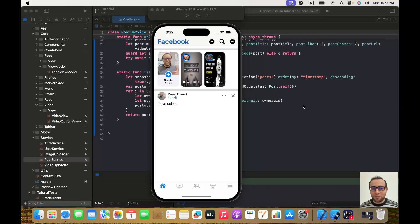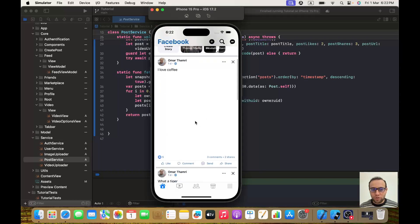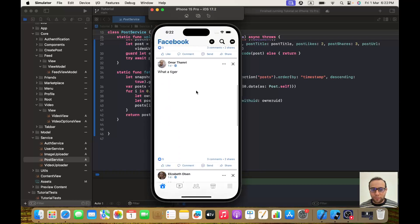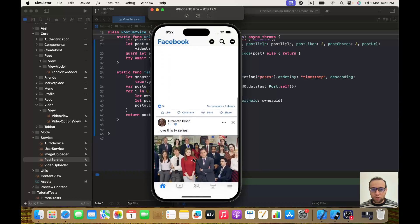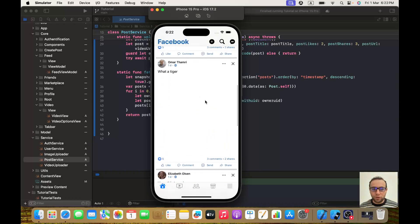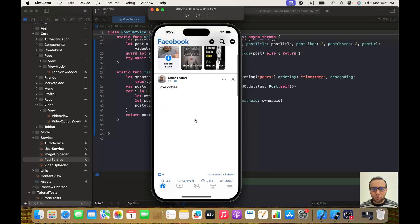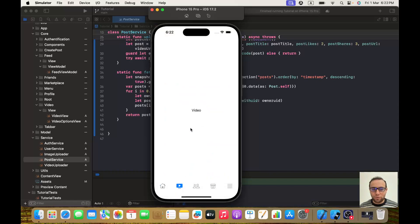Hello everybody, hope you are doing well. In today's video I will show you how to fetch video posts, and we will also fix a little problem in our feed view. As you can see, when it's a video post it's empty here — we only show content when it's an image, but when it's a video we don't show it. I want it to appear inside the video view instead.